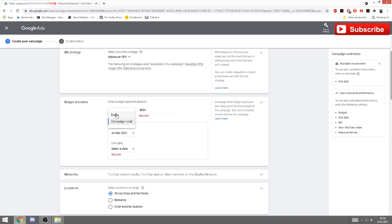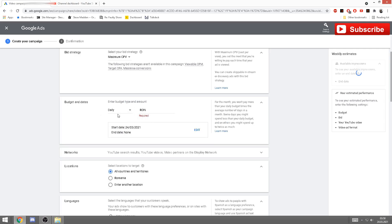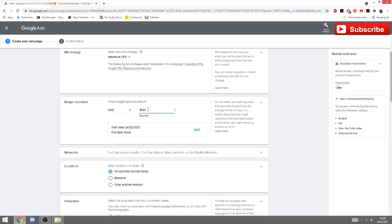Moving on, here you have budget and dates. What I usually do is select a campaign daily budget. Now my currency is in bronze. Let's pretend you're in some European state or US where you need euros or dollars. You can select how much money you want to spend daily. I would advise to start small unless you're obviously a business. Do like five euros, five dollars a day.